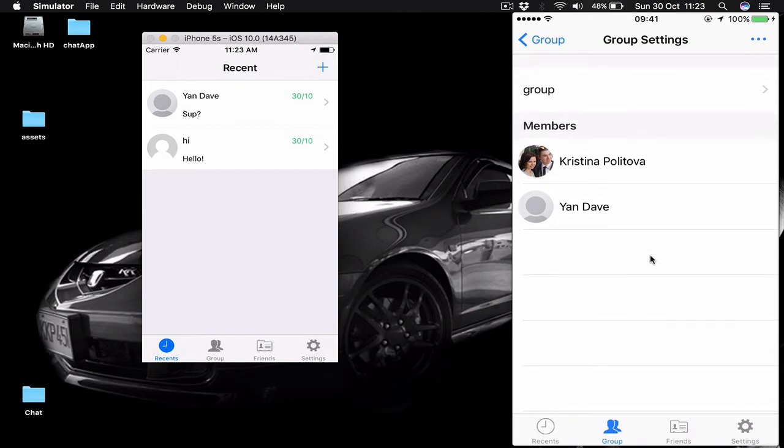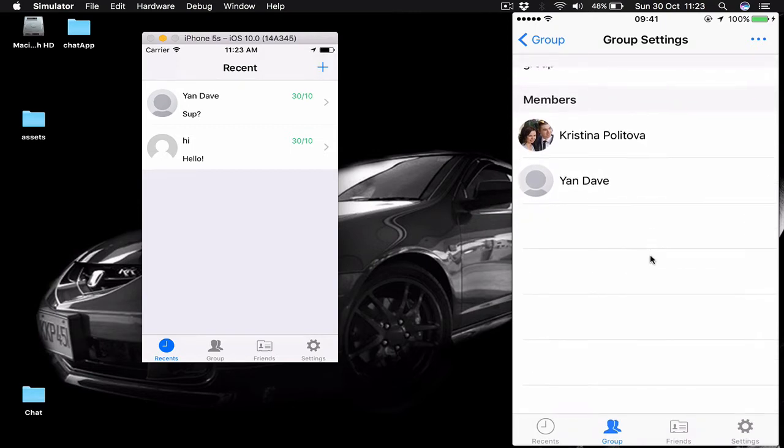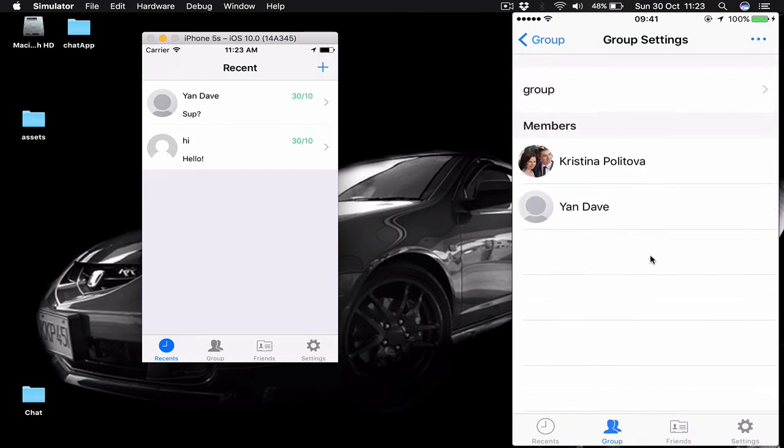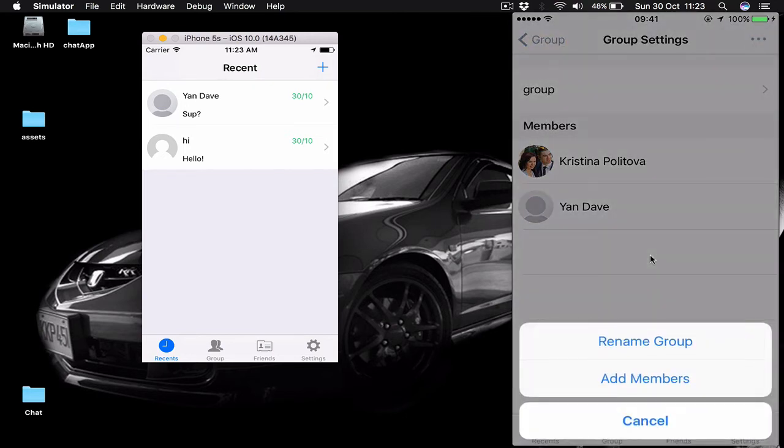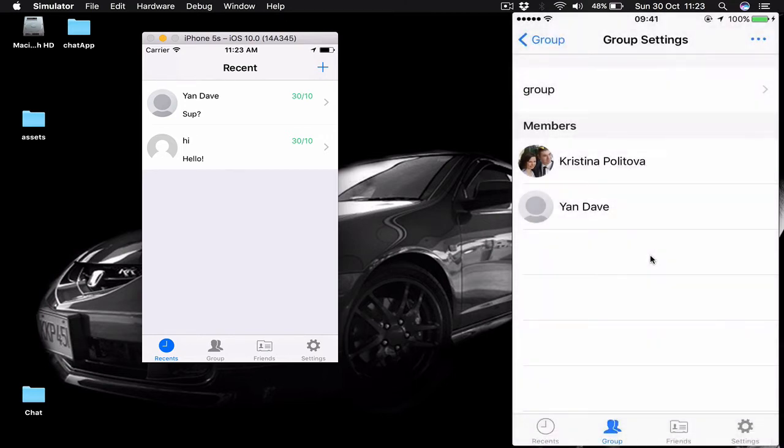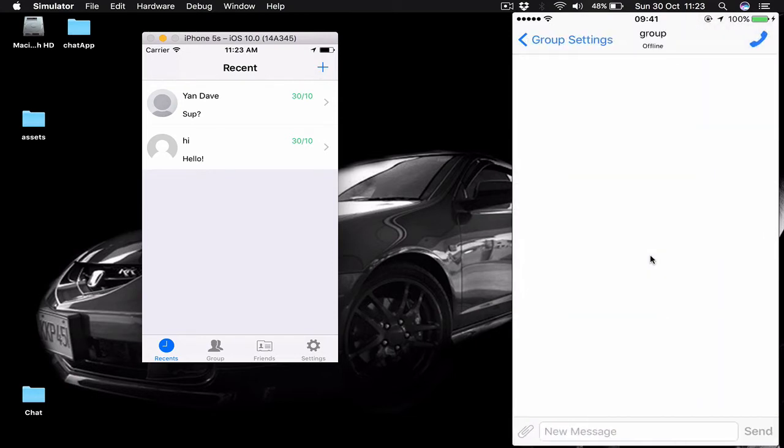In the group we have the group name and below are all the members. We can have an option button here where we can rename our group or add new members. Finally, if we click on the group it will take us to the chat message.